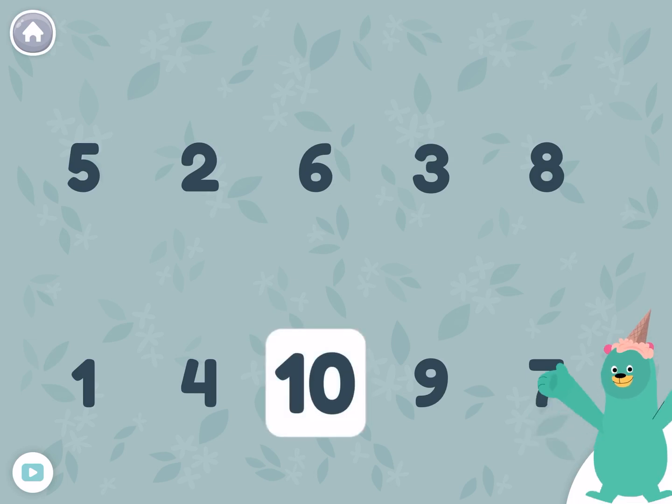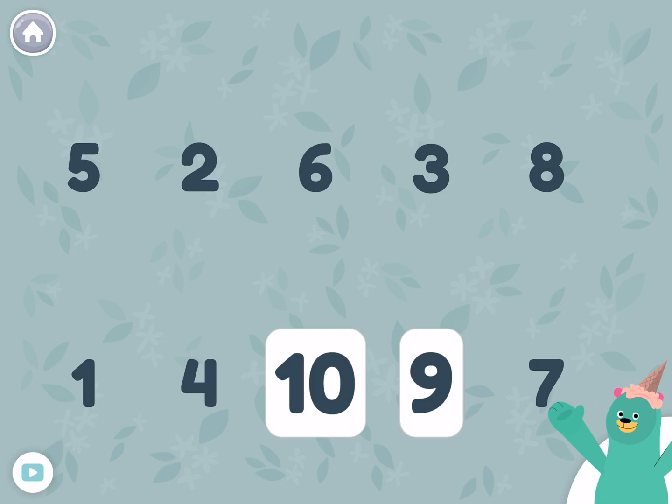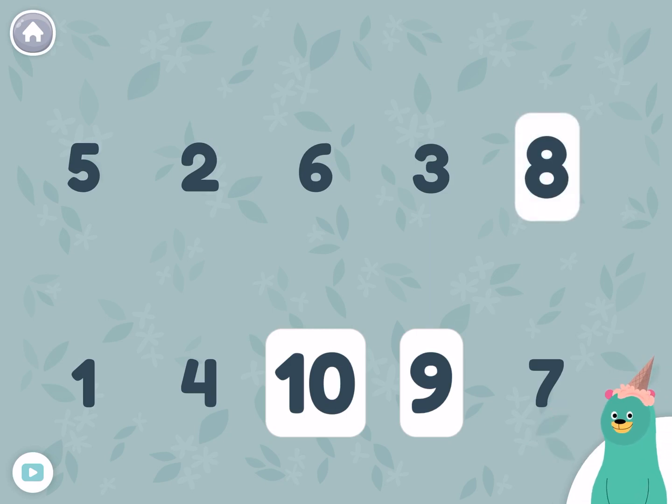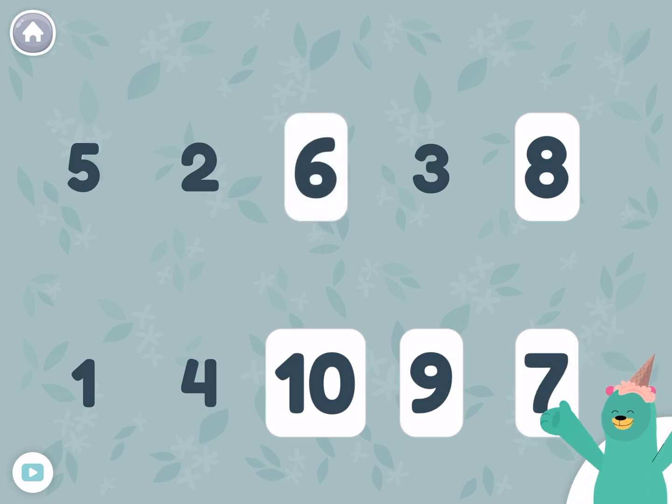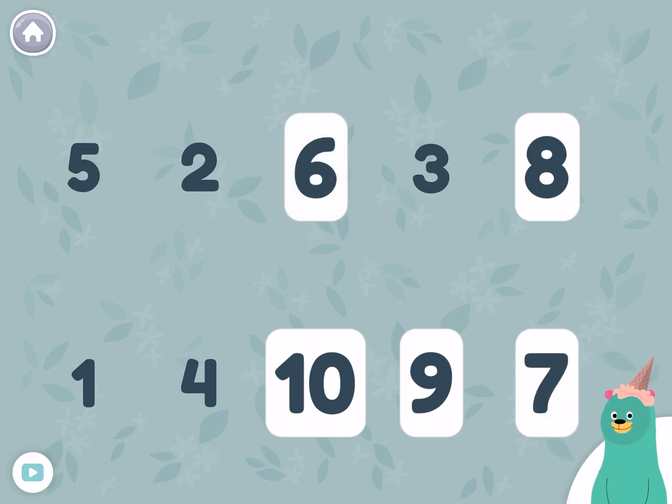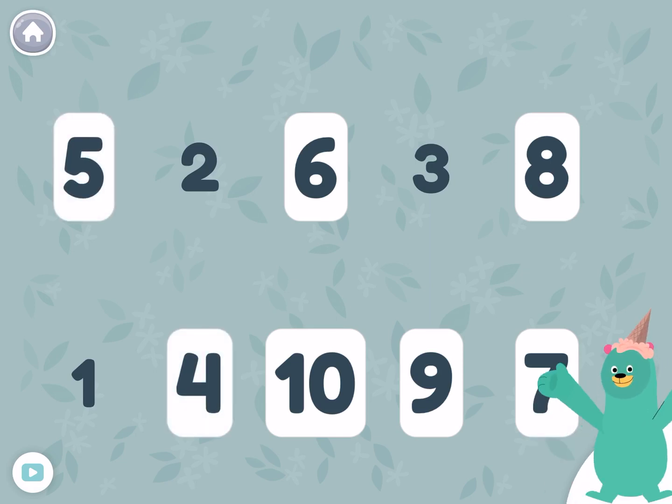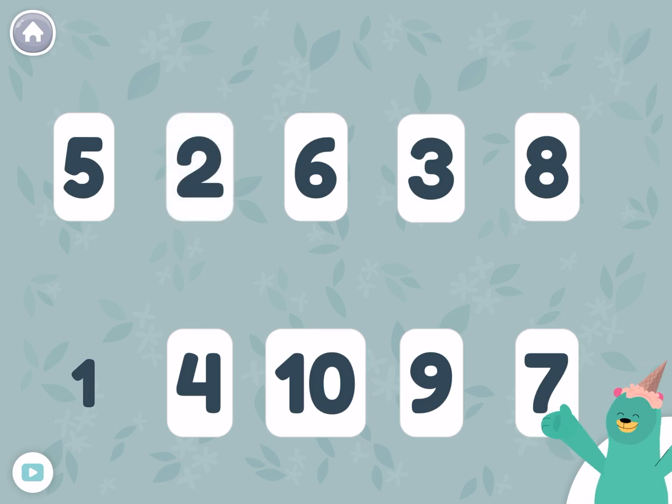Ten. Nine. Eight. Seven. Six. Five. Four. Three. Two. One.